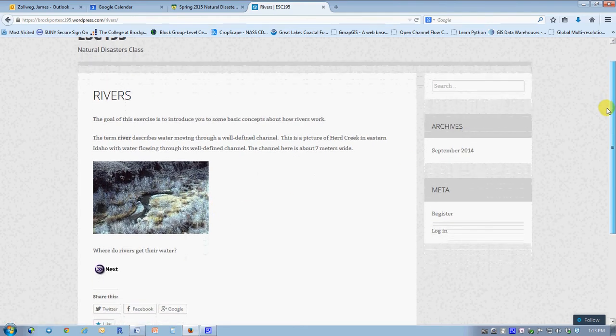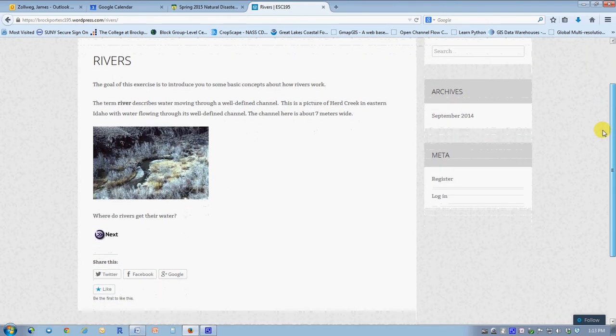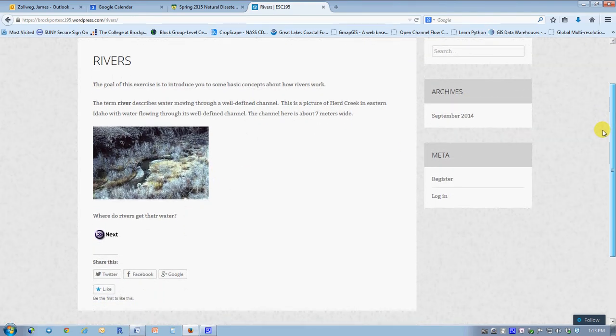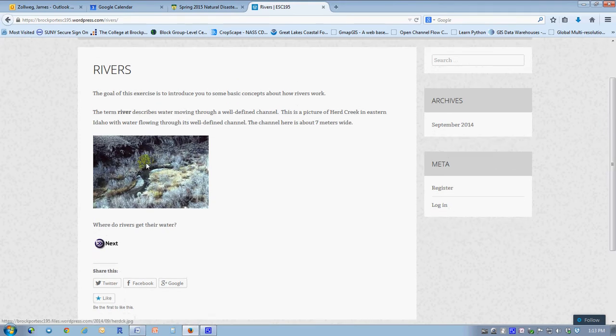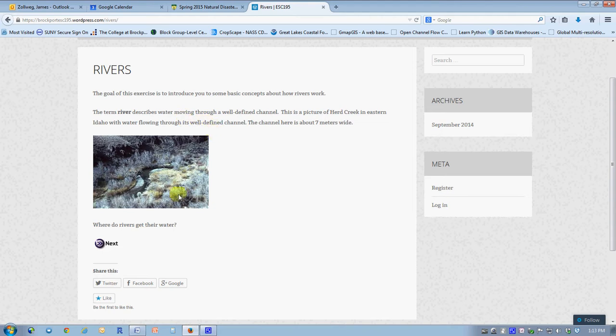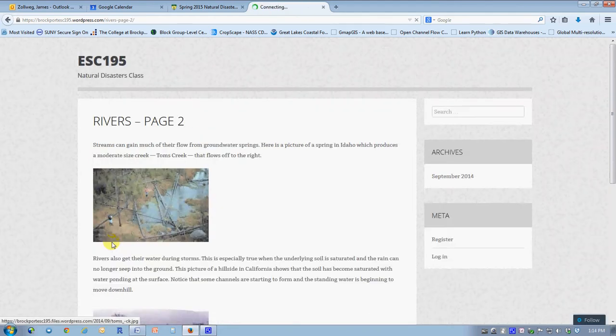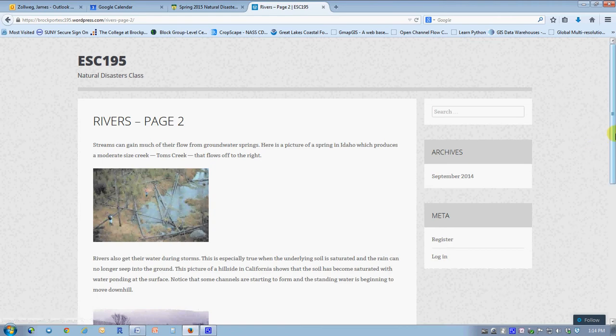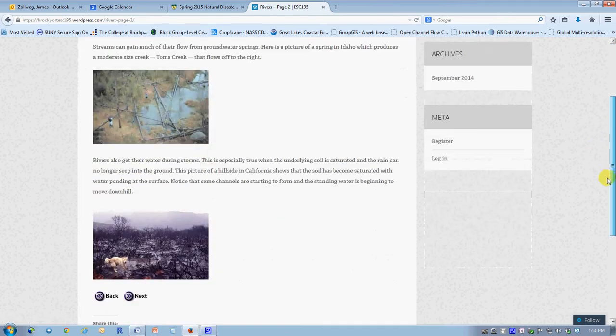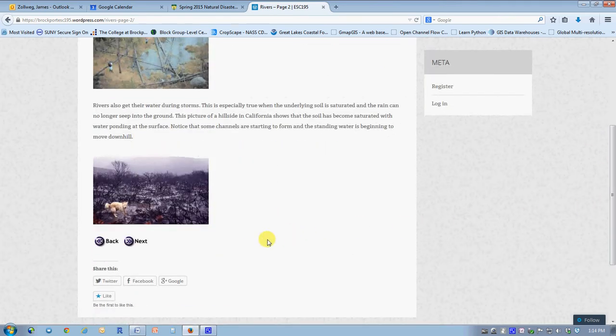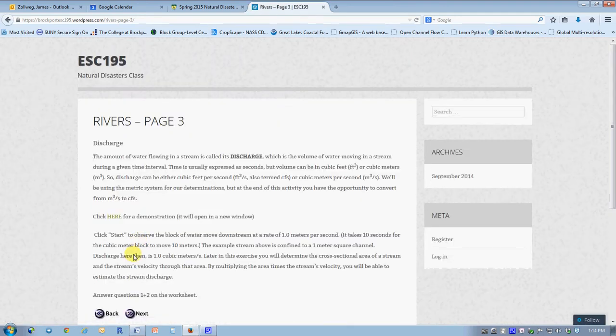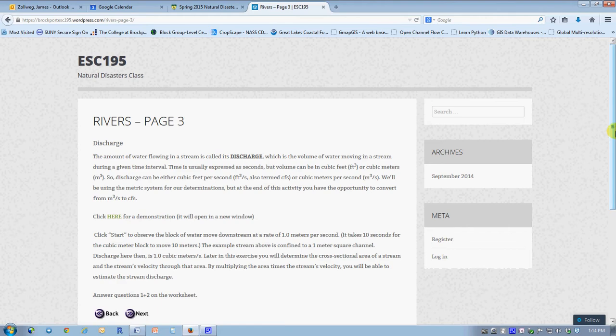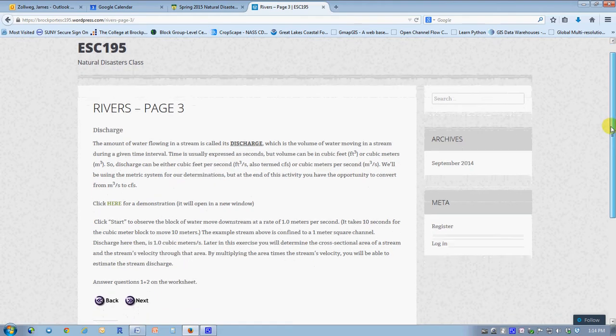I'll go over very quickly, stopping only at a few of the more significant places. It says where do rivers get their water? Much of it is a few pictures and some review from lecture.